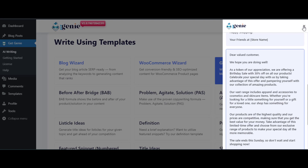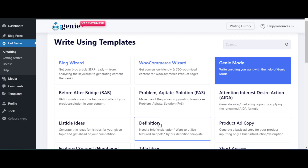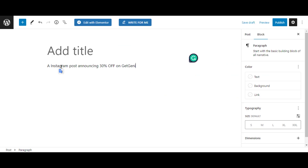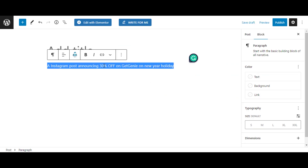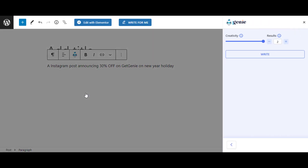You can generate content using the Genie mode from posts and pages as well. To do that, go to the post or page, type the command, then select the command, click on the Genie icon, and from the list choose Write using Genie mode.